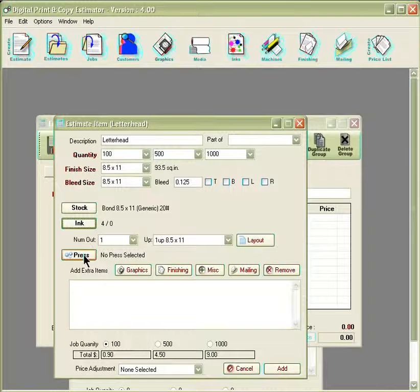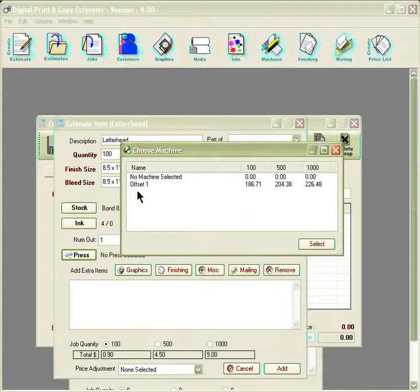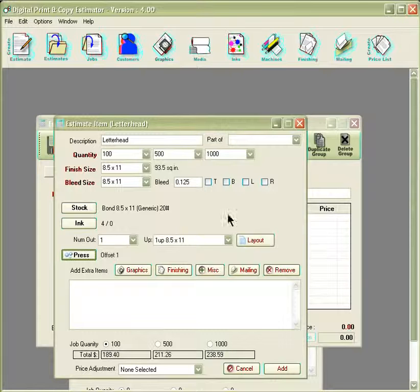From here, we have a press option where if we'd like to include which machine we're going to run the job on, we can select the press option and choose the press. After we've selected it, it'll pull up our price down here.